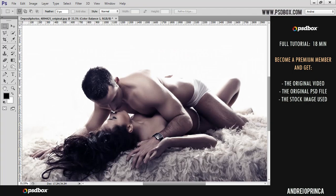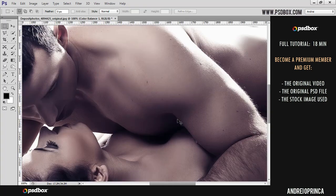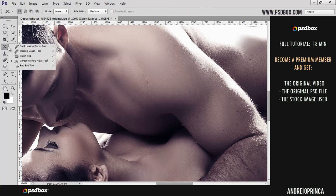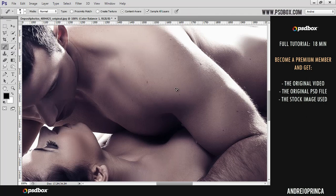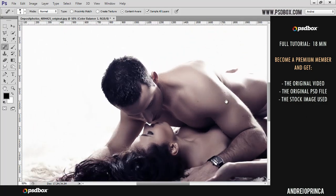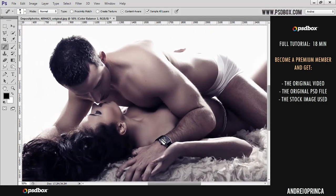Next is the dodging and burning part. You can also use the Mixer Brush tool to smoothen the skin, but for this one I'll leave it like that. You can use the Spot Healing Brush tool to remove all the spots on the skin, but I'll leave it like that as well.